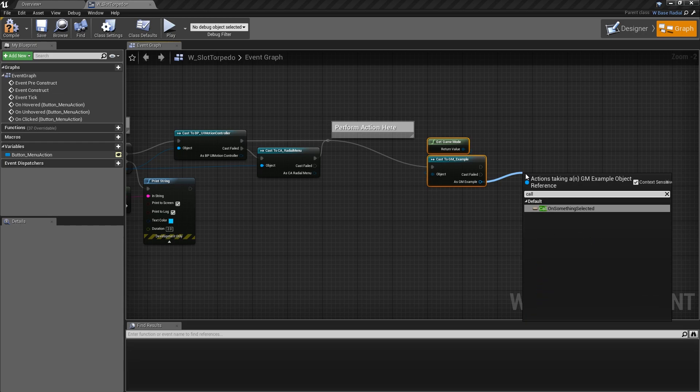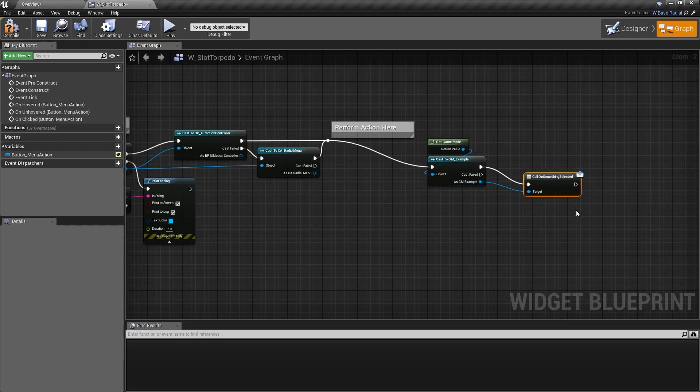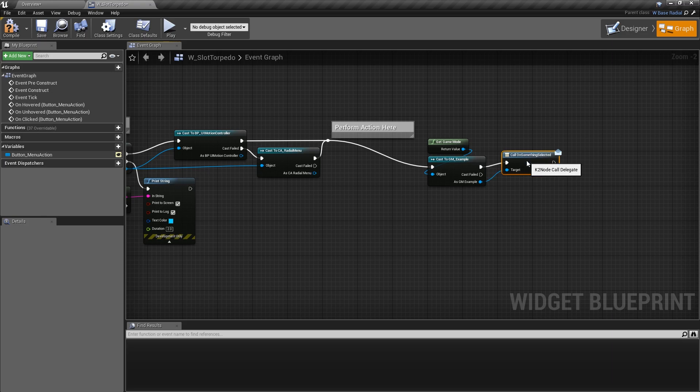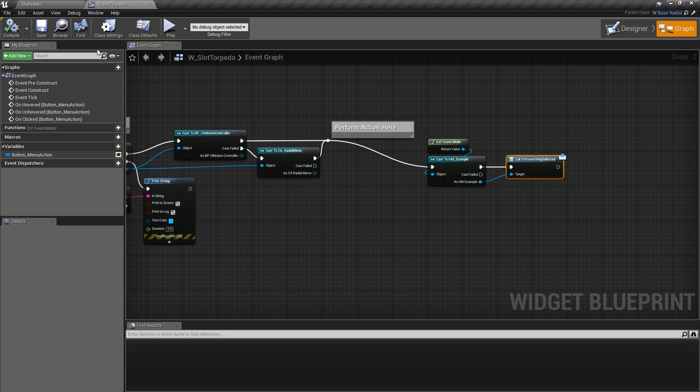And then from there, we can go ahead and call that new function on selected. Call on something selected. And that will actually call the event dispatcher in the game mode. So that part of it is pretty straightforward on the button side of it.